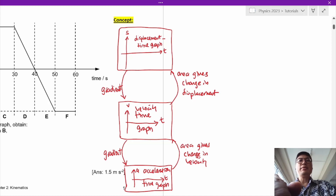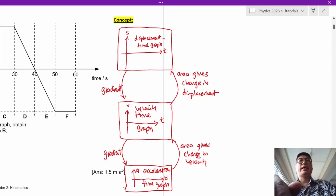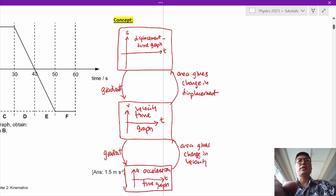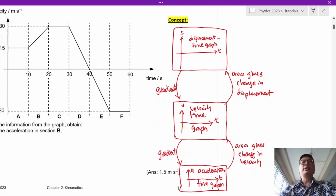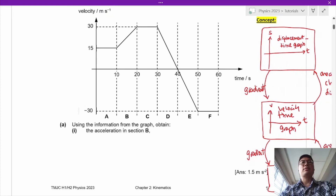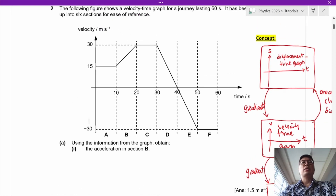The area under the acceleration-time graph will not give you velocity — it gives you the change in velocity. Likewise, the area under the velocity-time graph will not give you displacement — it gives you the change in displacement. With that understanding, let's take a look at question 2.